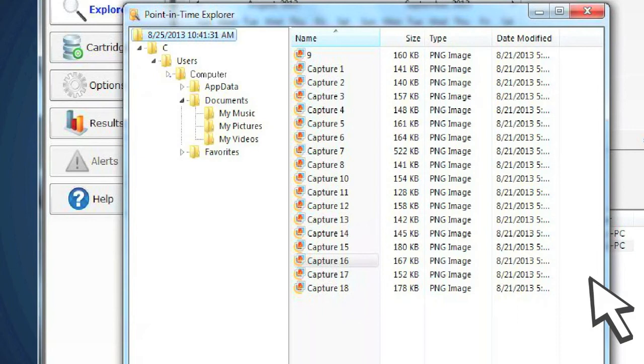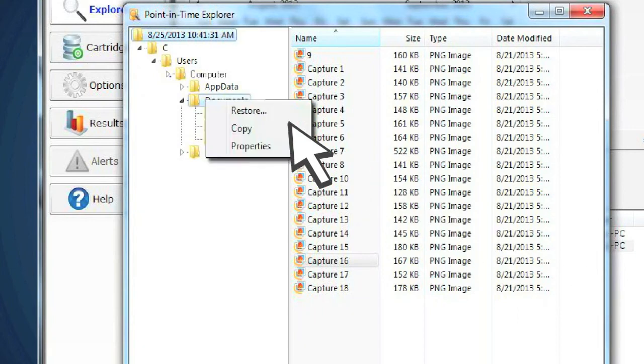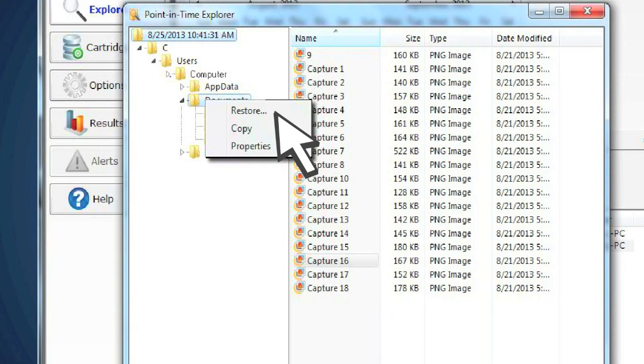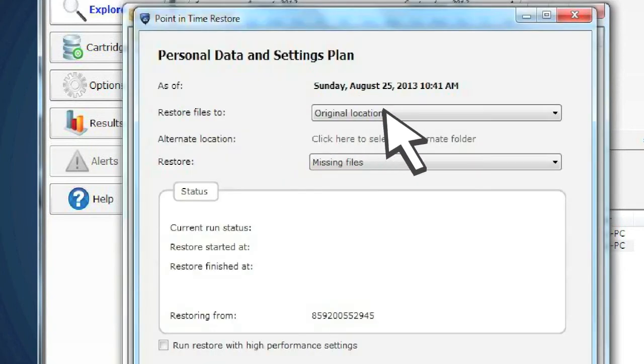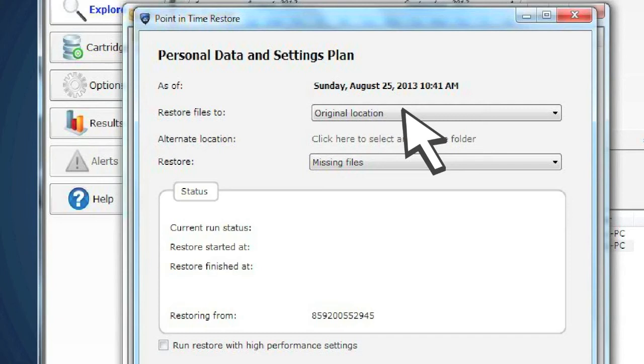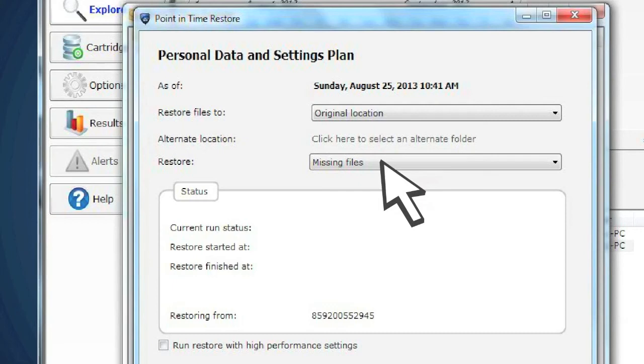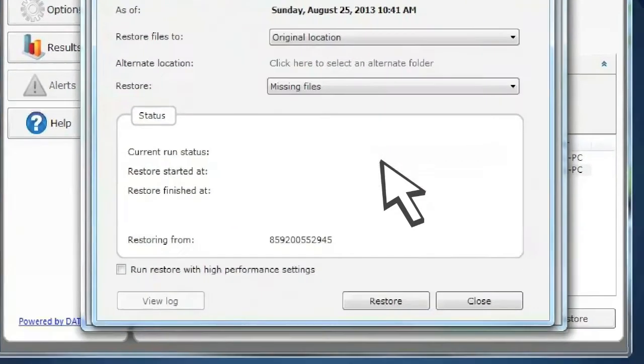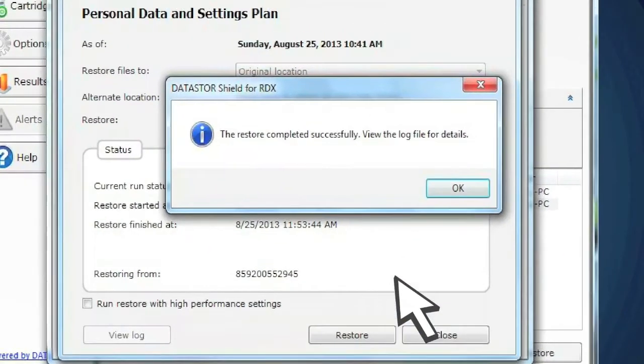Restoring a specific folder is as easy as selecting that folder, right-clicking and choosing Restore. Choose to restore them to the original location or a new one. Then, choose where and how to restore them. For example, you can restore just the missing files. It's as easy as that.